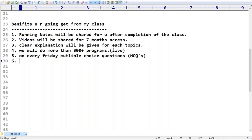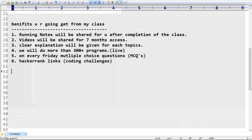If you are weak in programming, don't worry. I will share HackerRank links with my own coding challenge links. You will be able to practice programs using these challenges. I'll show you a sample HackerRank link now so you can see how it works.